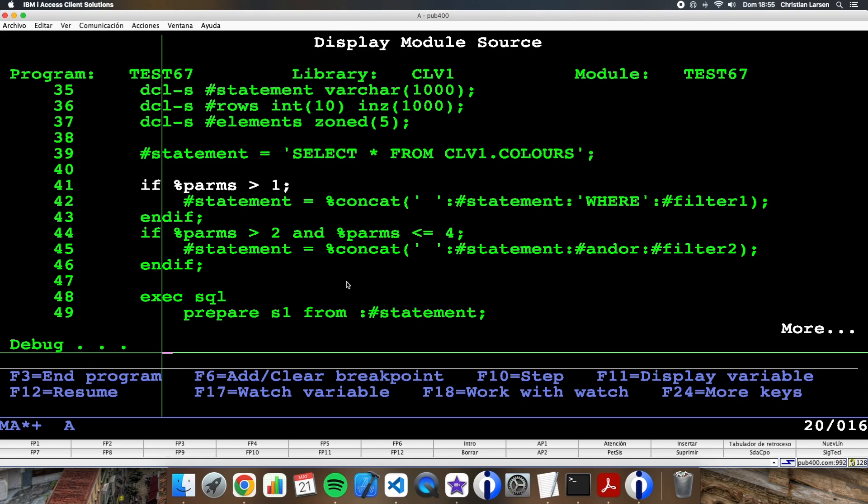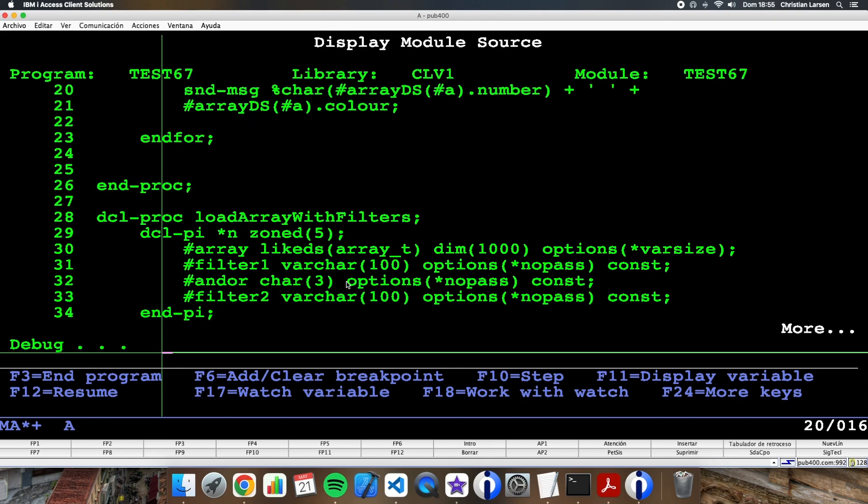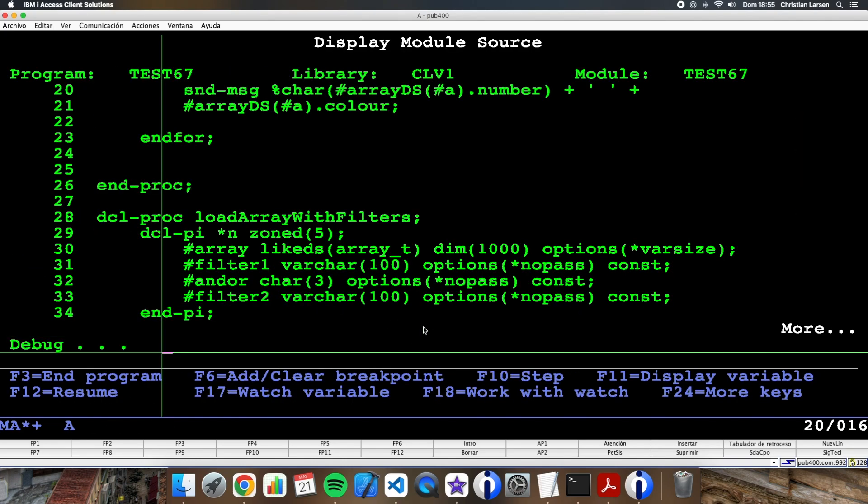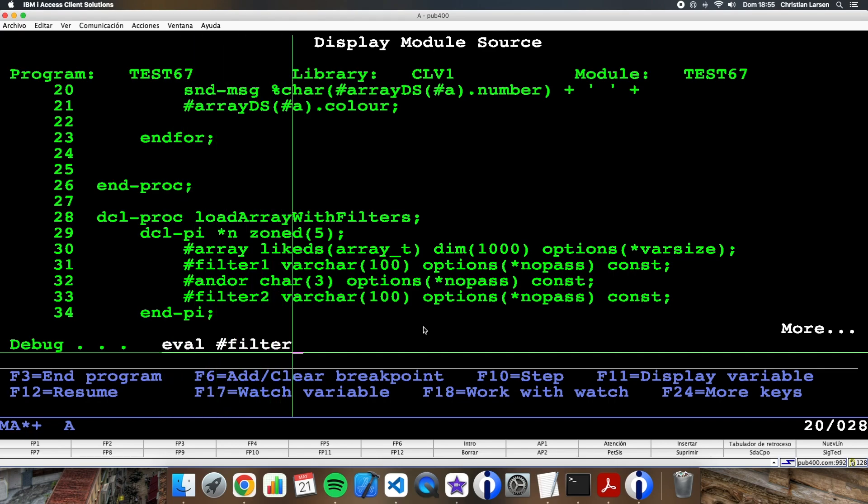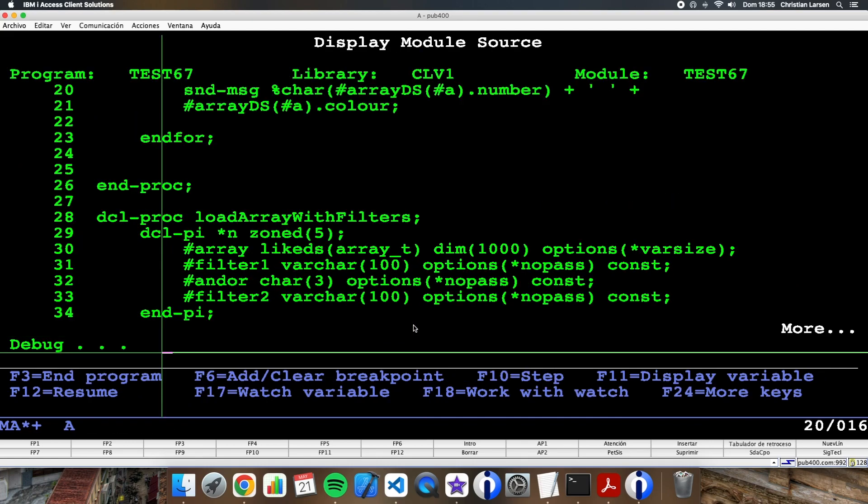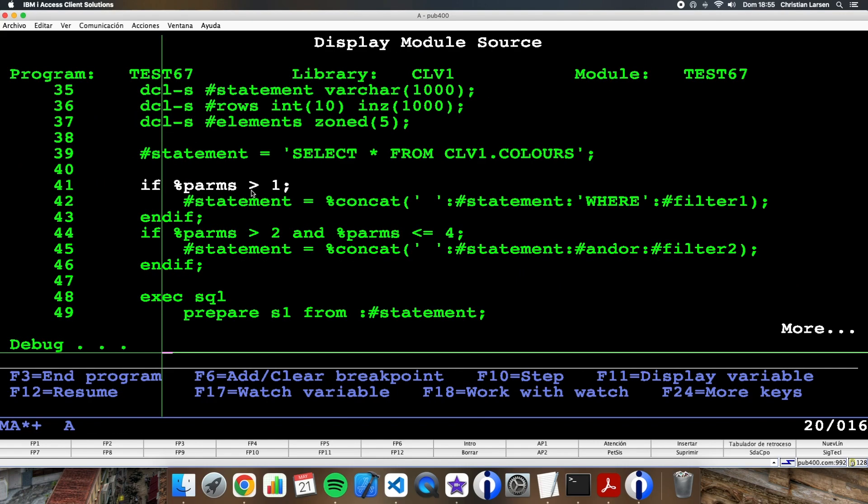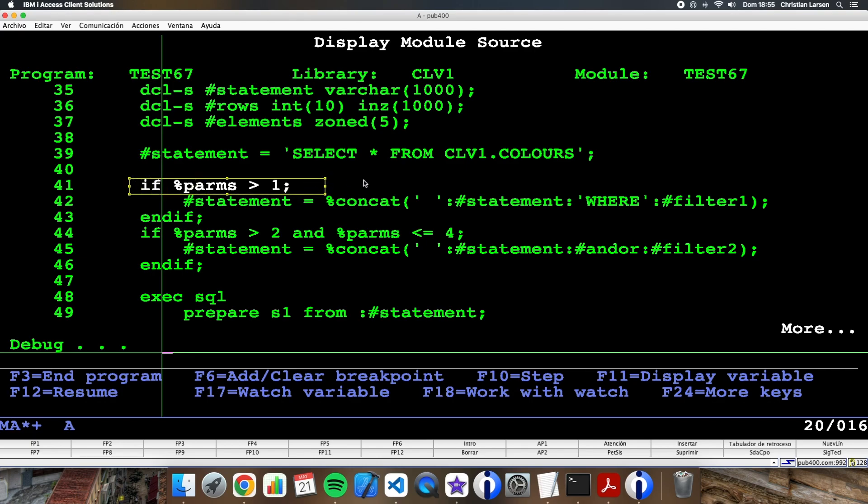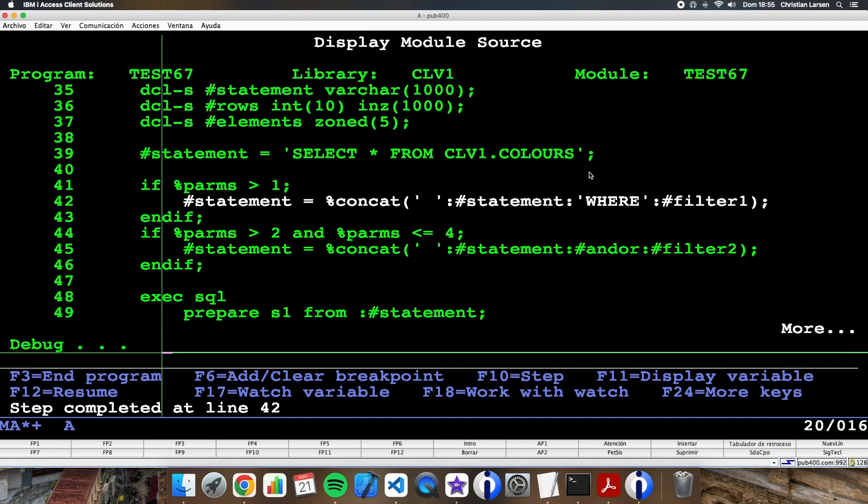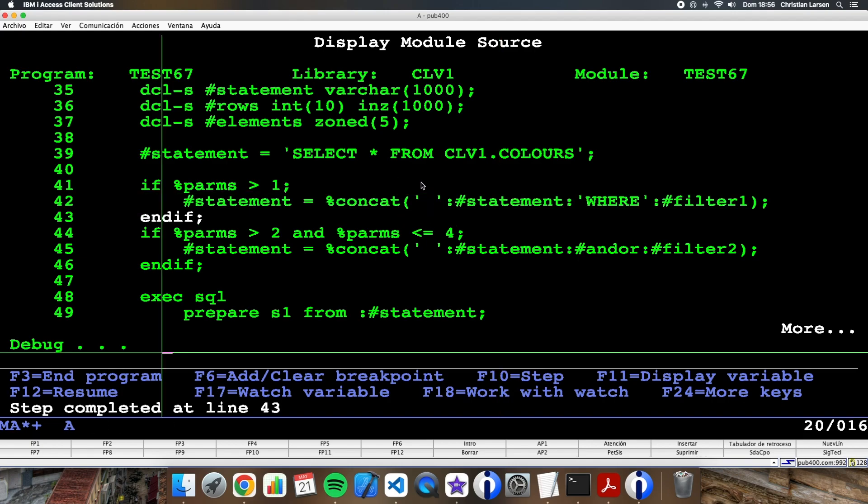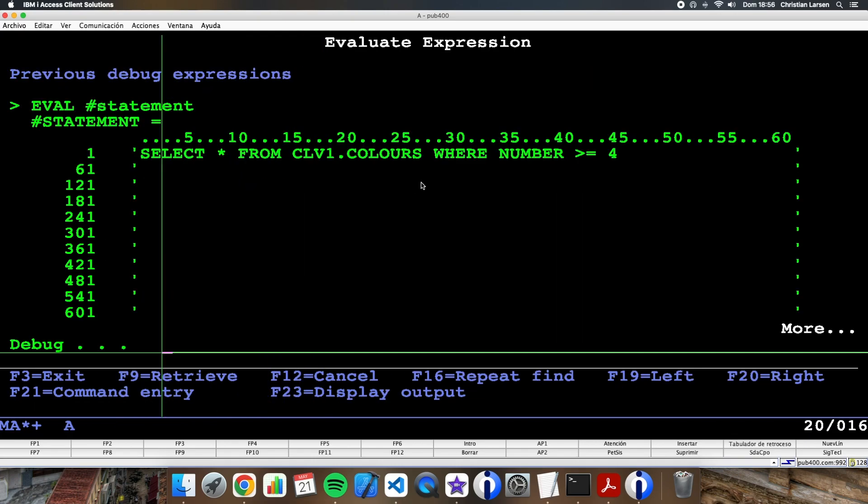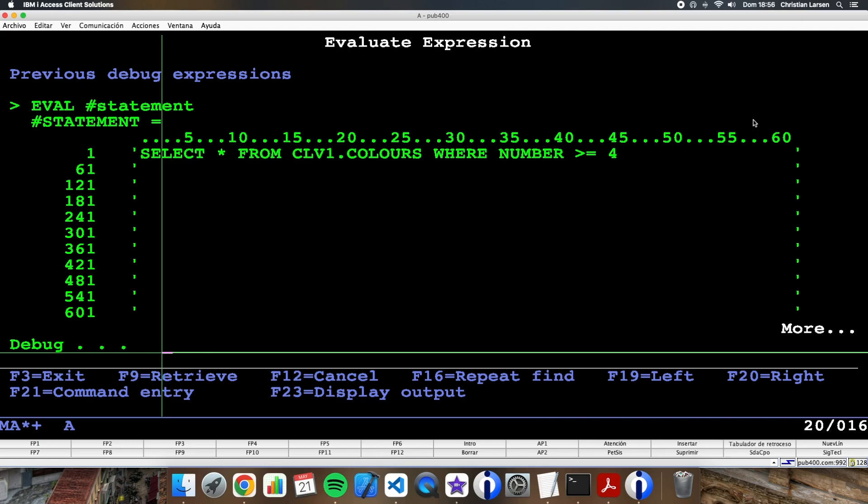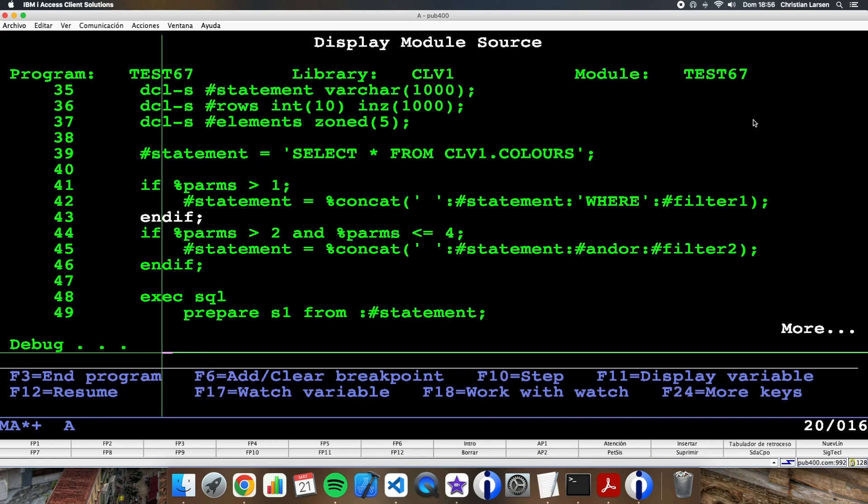Now this statement that I'm going to execute is this, but as I have passed these filters, Filter1 this one and Filter2 this one, I'm going to change the statement. As %parms is greater than one, I'm going to concatenate statement with where and Filter number 1 with this separator.